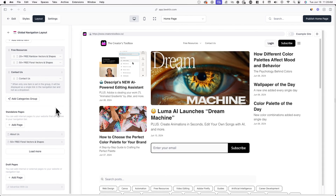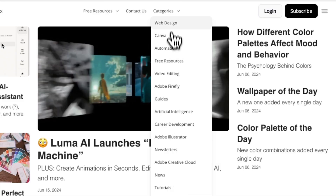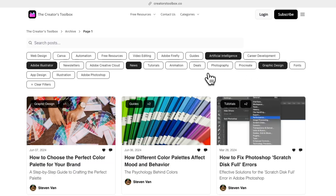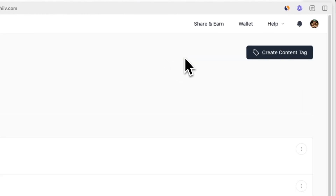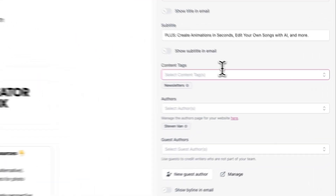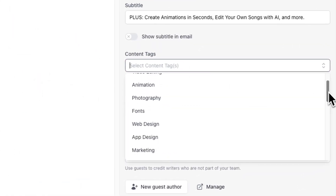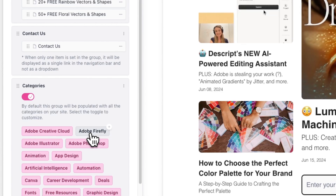In addition to creating your own menu groups, you can also add the default Categories menu item, which will show a dropdown of your content tags. Content tags are a way to assign tags to posts so that you can categorize them for readers. You can do this by creating a content tag in the Post tab and assigning it to a post in the post editor. In the Categories group, you can select or unselect specific content tags by simply clicking on them.